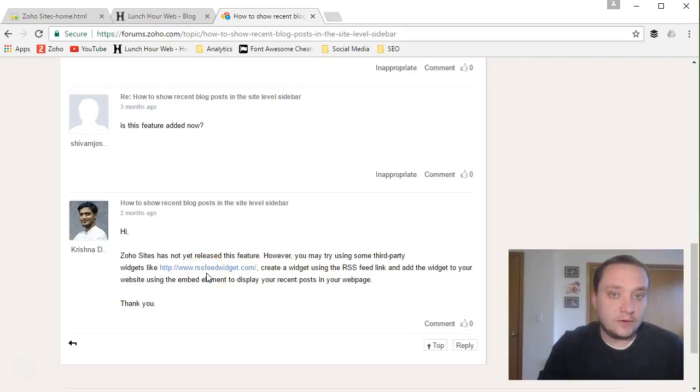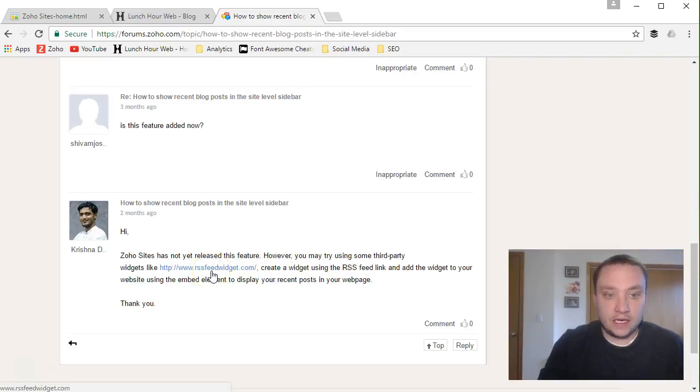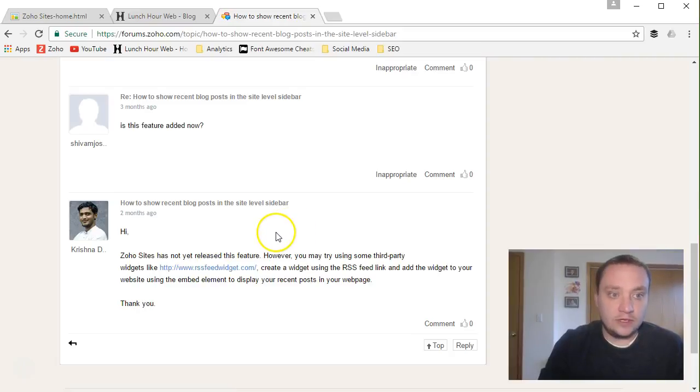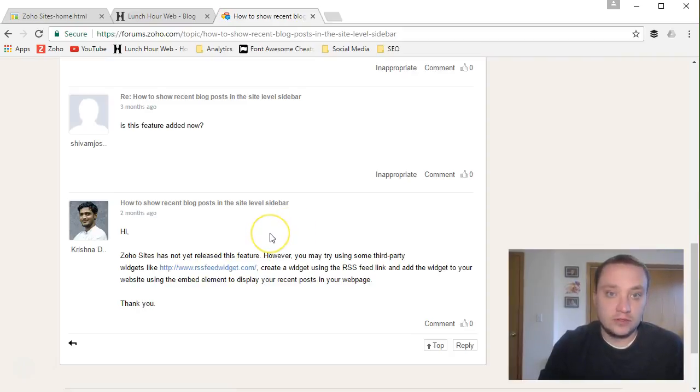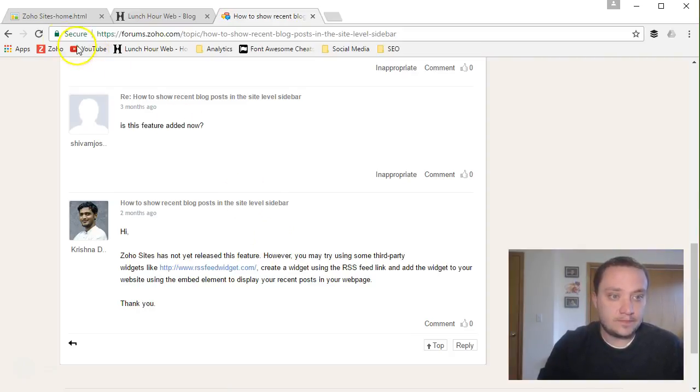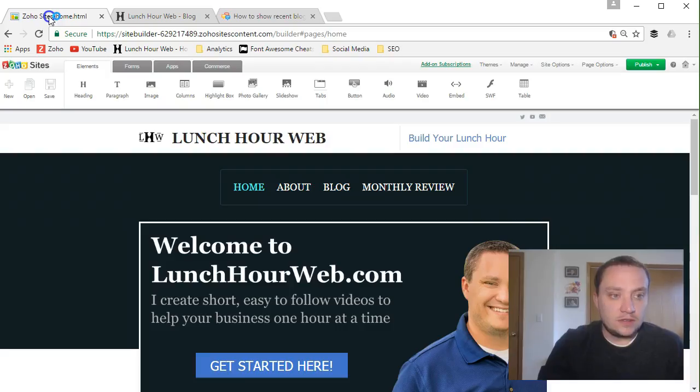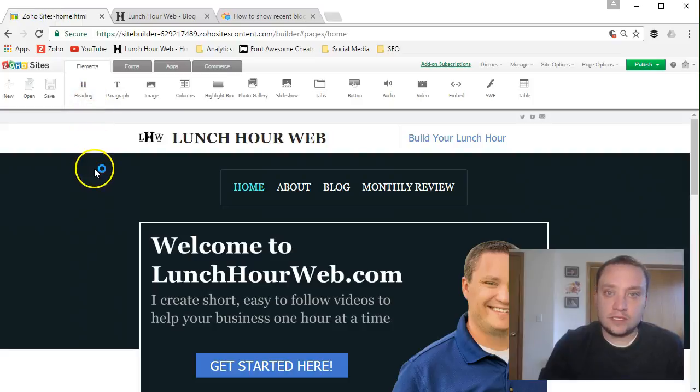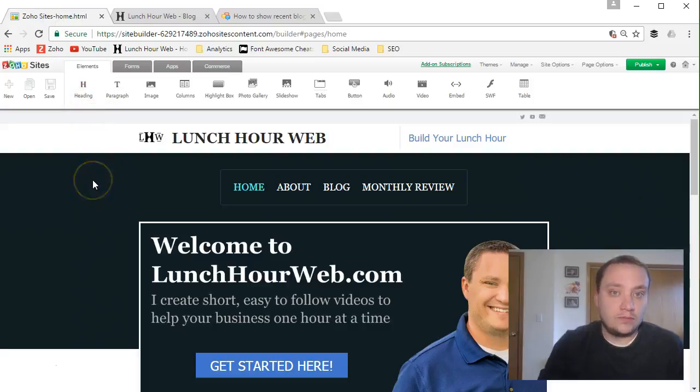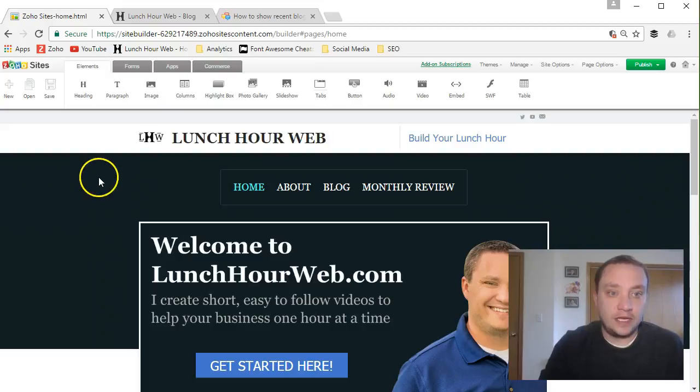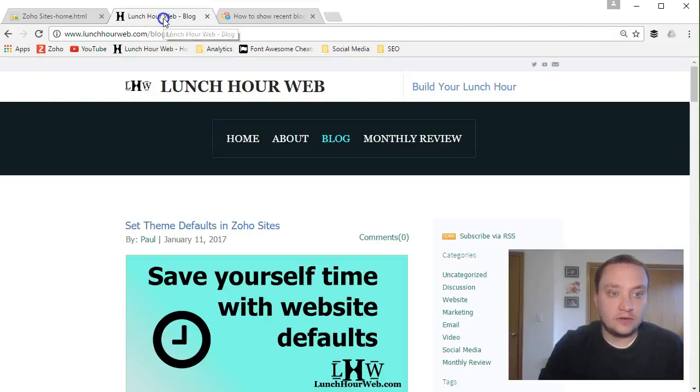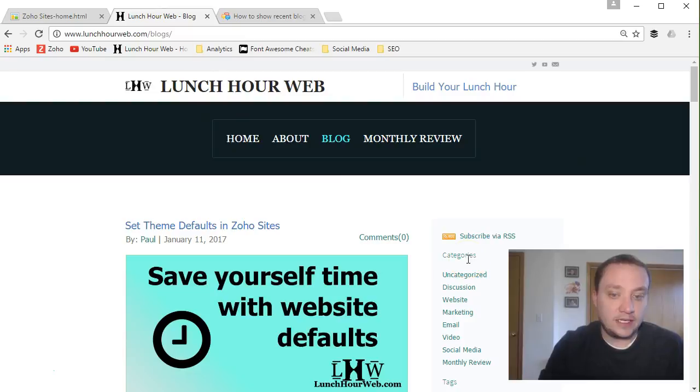So they said you can use a widget and they suggest rssfeedwidget.com, but I found a different one that I like better that I will show you in just a minute. What a widget will do is it will just display your most recent X number of posts on a page.